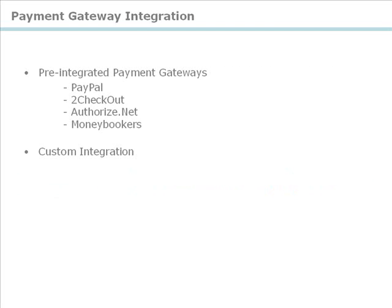We have also gone a step further and pre-integrated nine of the most popular payment gateways into the system. PayPal, 2Checkout, Authorize.net, and MoneyBookers are just examples of some of the pre-integrated gateways. All you need to do is configure it to your merchant account.